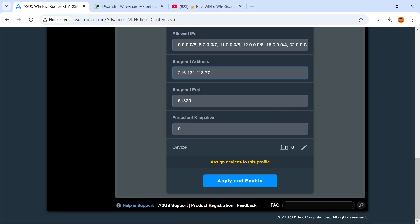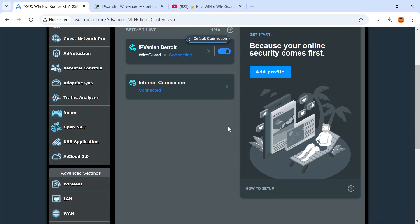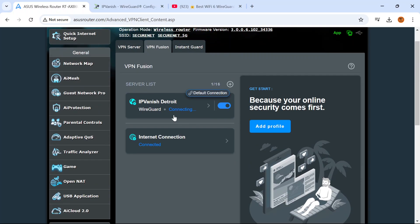We don't need to do anything with persistent keep alive. Now I'm going to press the apply and enable button. You're going to see here it says it's connecting. And now it's connected.